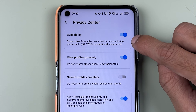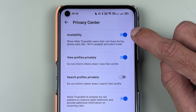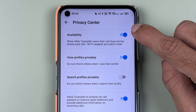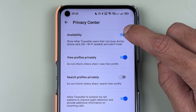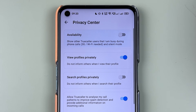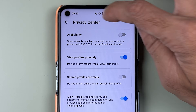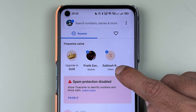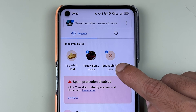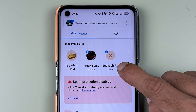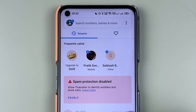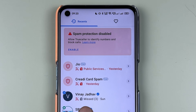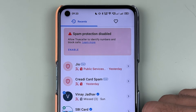In Privacy Center, you get an option called 'Availability' — the toggle is currently on. Turn it off. As soon as you turn it off and go back, you can see that the contact which was previously showing '26 minutes ago' is no longer showing that information.